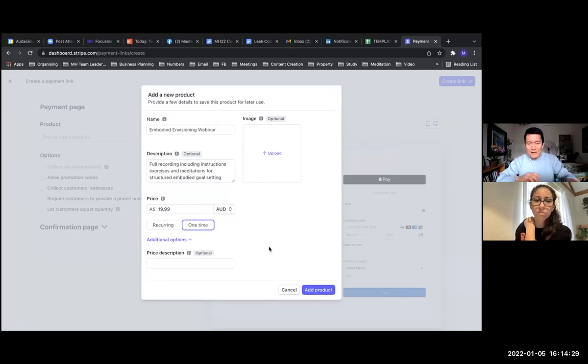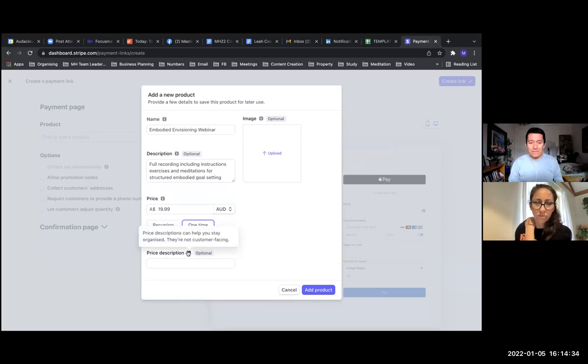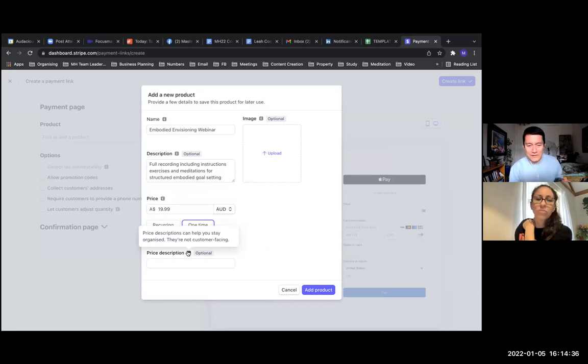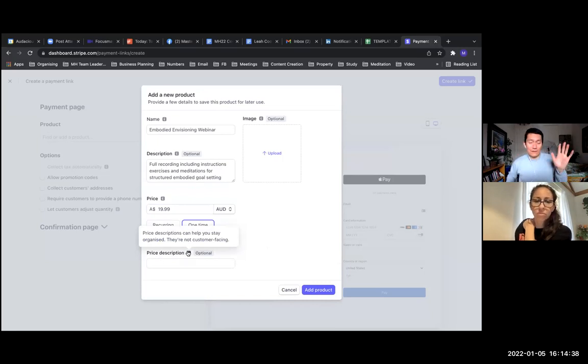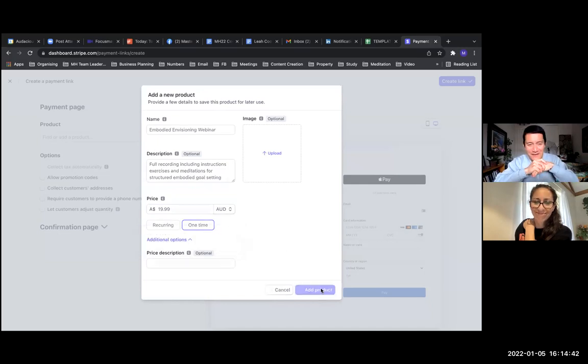Price description - I don't know what that is. If you ever have a question on stuff, you can always hover over the info icon. This is just to help you stay organized. I don't know what that means, so I'm just going to click on add product there. Go ahead and click add product.